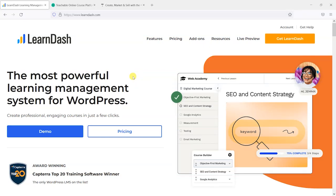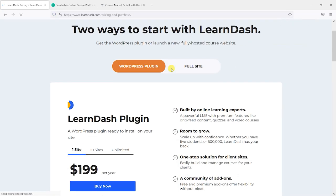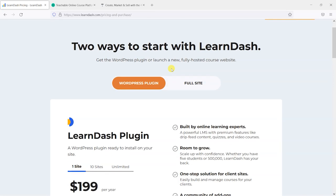Hi, it's Mark from TrainingSpark and in this video we're going to take a look at LearnDash's new product, LearnDash Cloud. If you head to the LearnDash site now and head to the 'Get LearnDash' option, what you'll find is that as of July 2022 there are two options here.